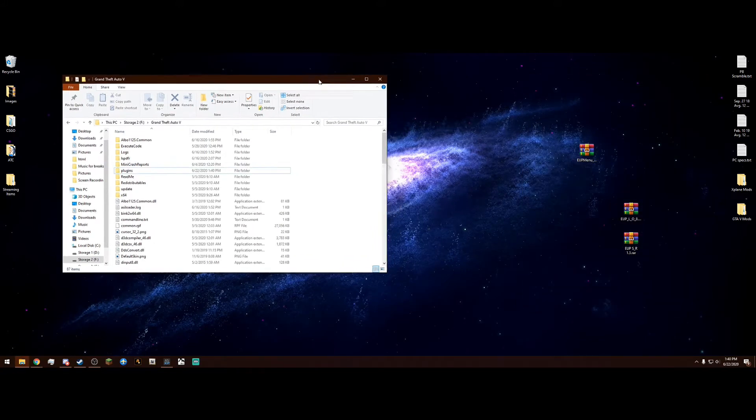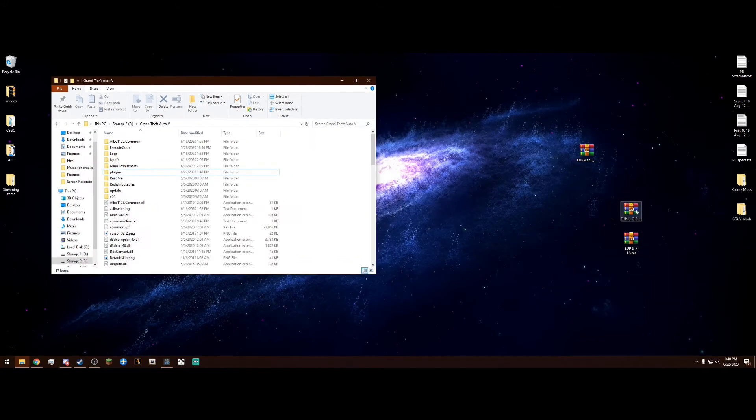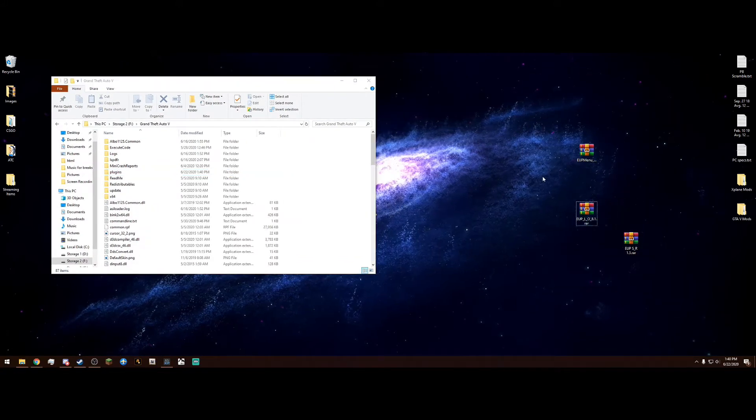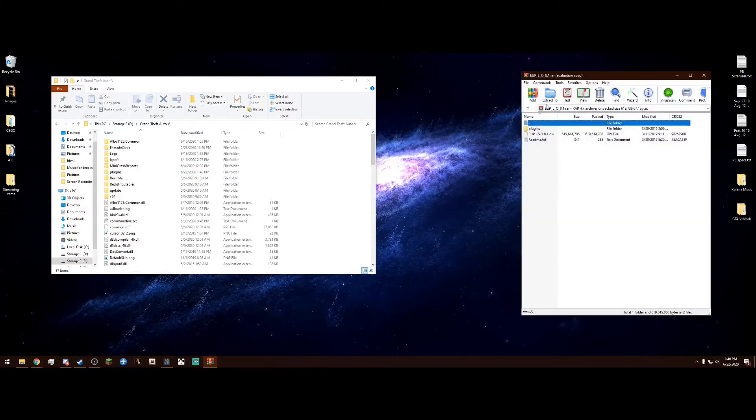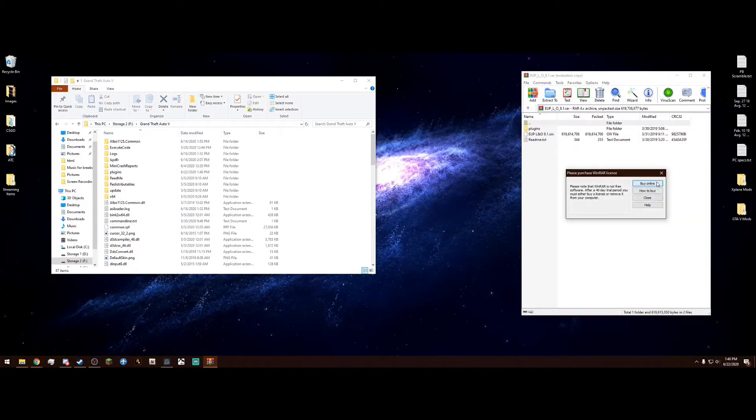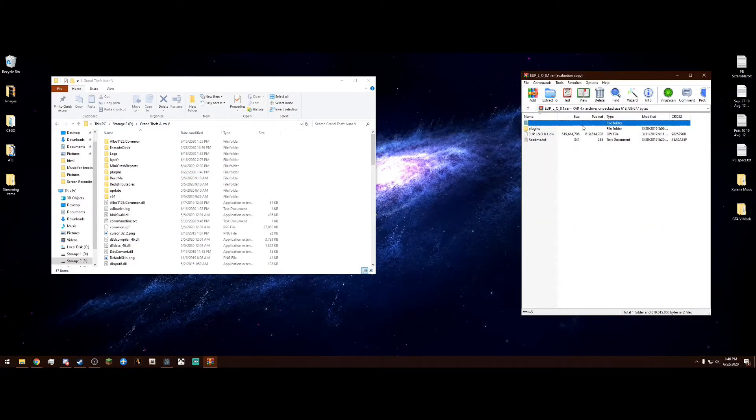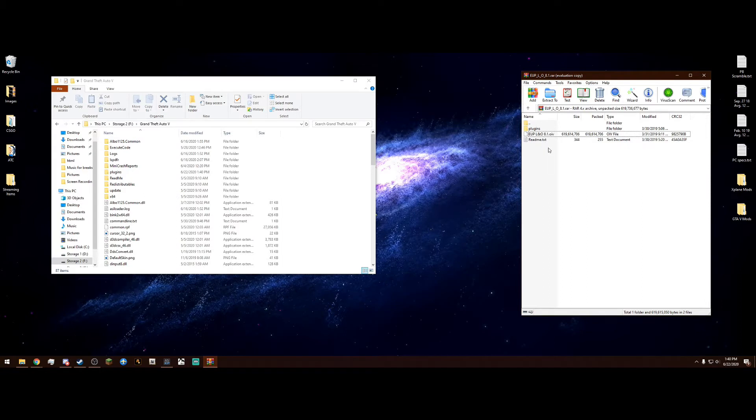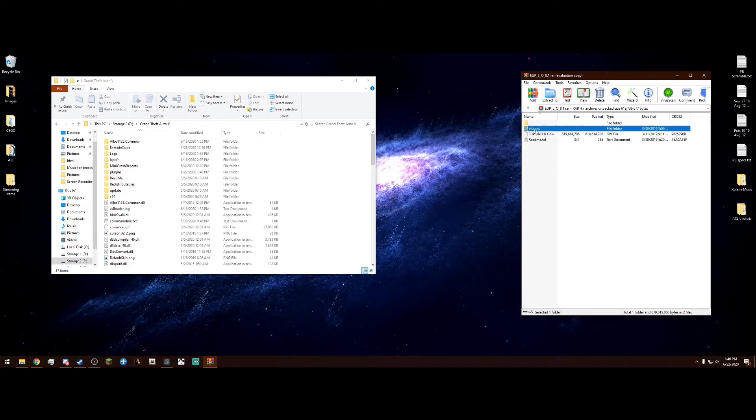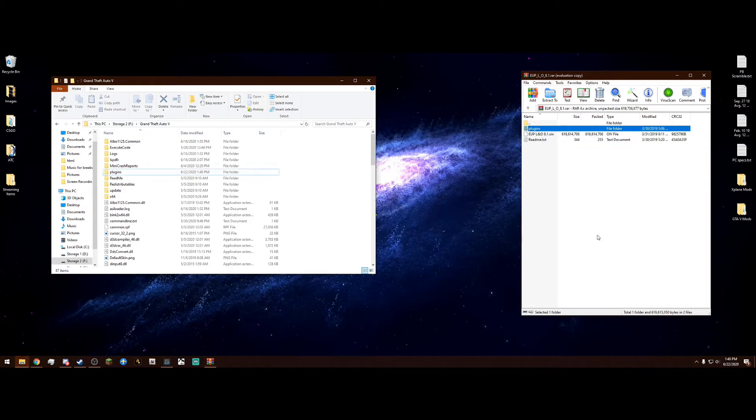Now we can head on over into EUP Law & Order. Open this WinRAR up. In here we have a plugins folder, a .oiv file, and a README. You don't need to read the README because you're watching this video. But it's the same idea, just drag in this plugins folder, only the plugins folder, into the Grand Theft Auto main directory like that.